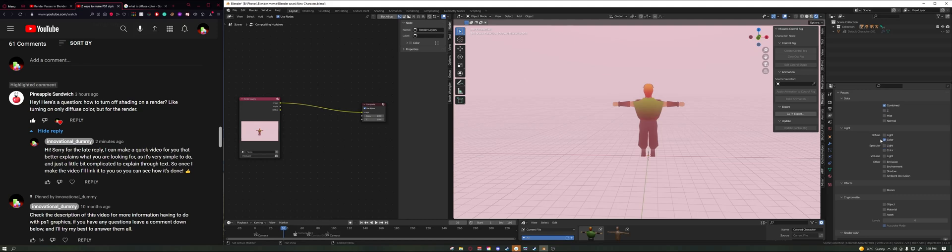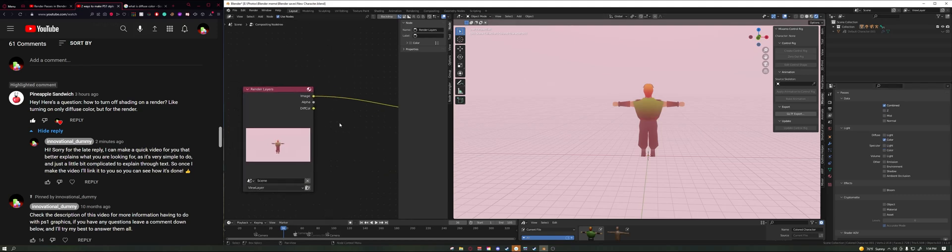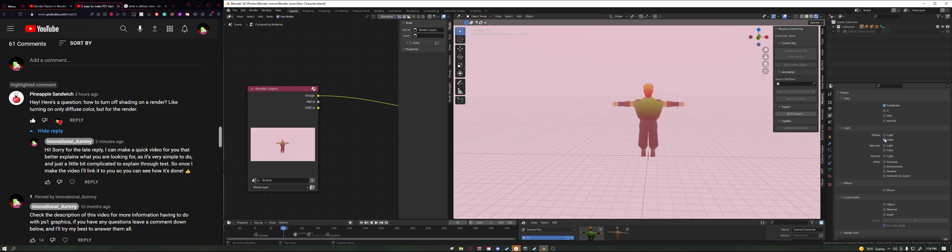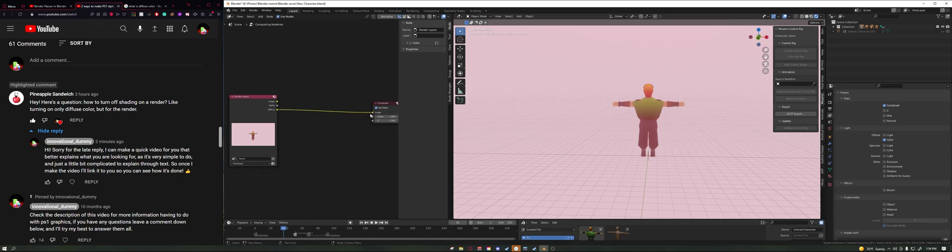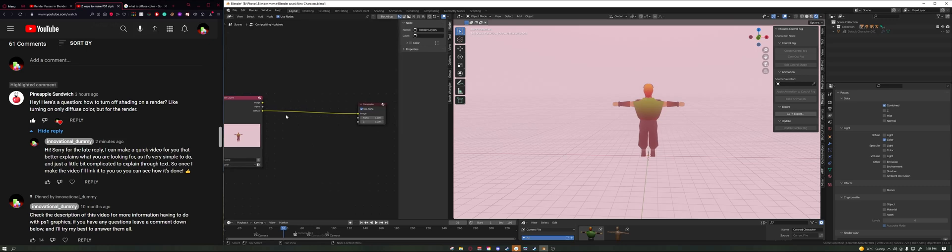Once you check Color, you're going to see in the compositor panel that we now have a Diffuse Color. If I uncheck it, it's gone. If I check it, it's here. So all we got to do is disconnect this from our image composite and then reconnect the image to the Diffuse Color in our compositor.